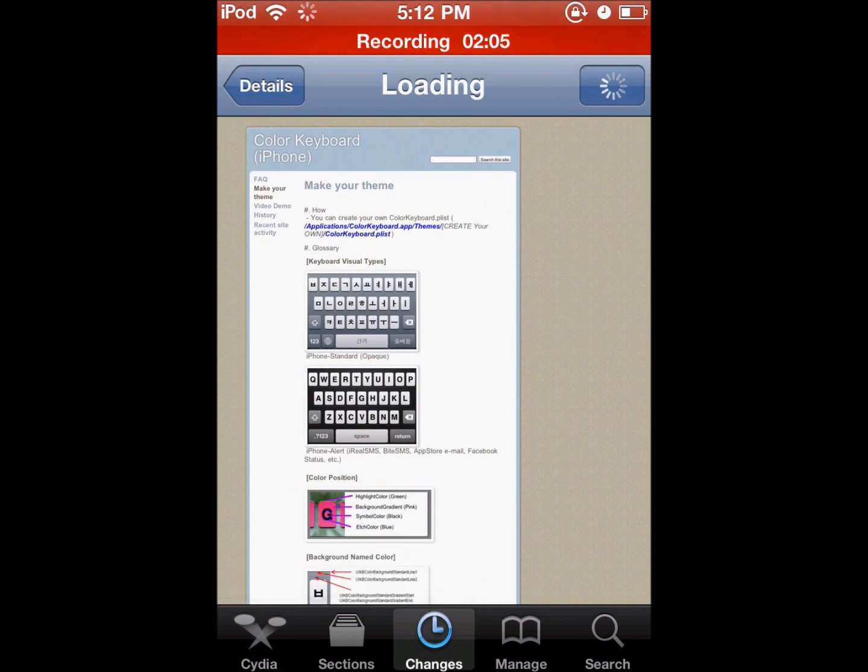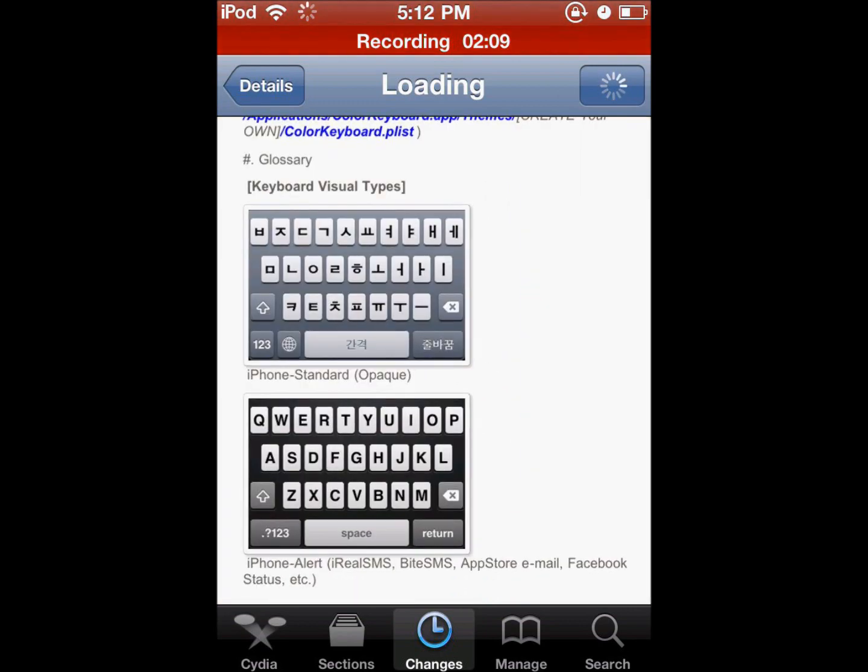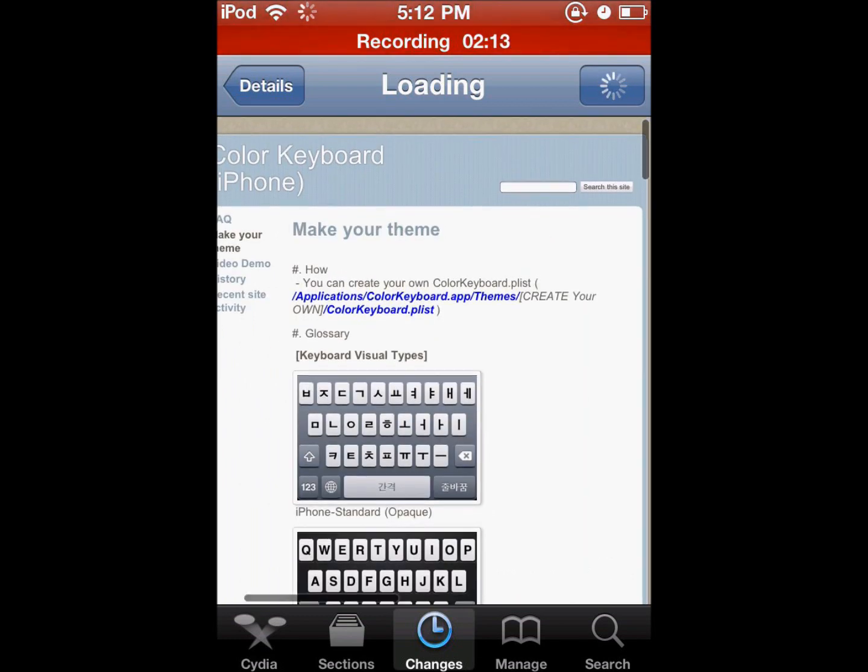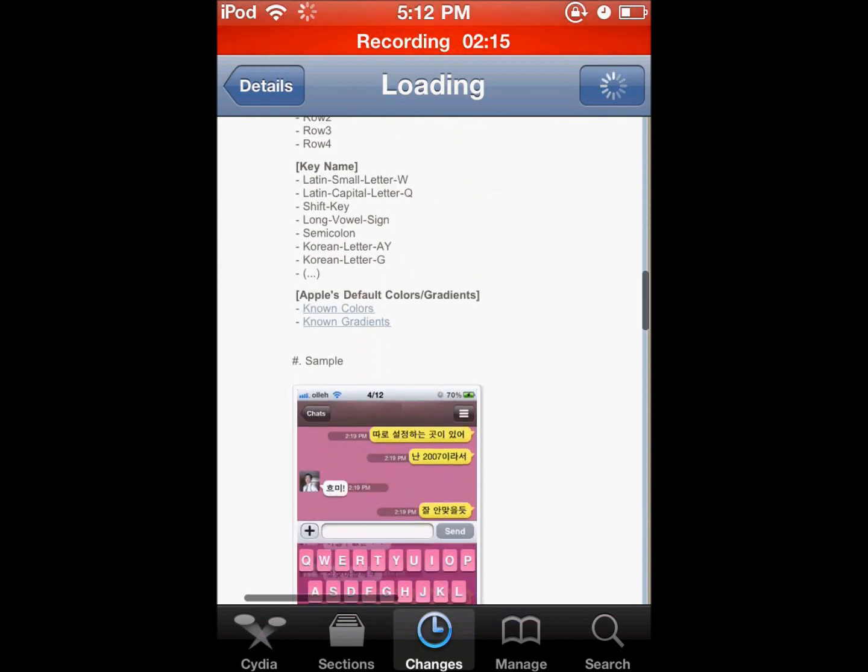So here's the instructions. I'll zoom in, if it will let me. Here we go. So right here you can see he's got pretty good instructions.